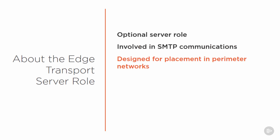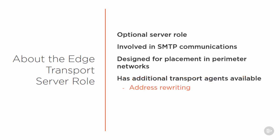One or more Edge Transport servers are typically placed in a perimeter network, and one of the most common reasons is organizations who require no direct connectivity between the internal network and the internet. So the Edge Transport Server role is able to sit in that perimeter network and prevent connections from going directly to the internal network. The Edge Transport Server role has some additional transport agents that are not available on mailbox servers. One in particular is used for address rewriting, which we'll look at later in this module. There's another agent for attachment filtering, and then there's also other anti-spam agents as well.